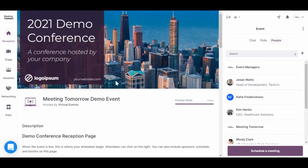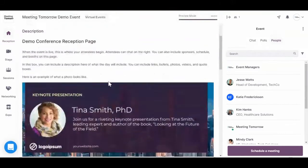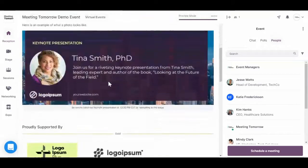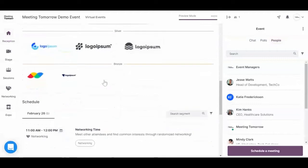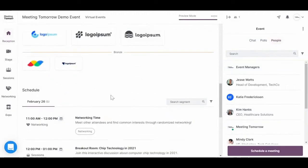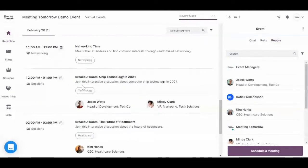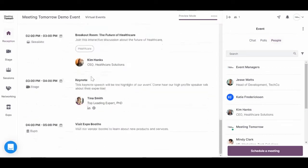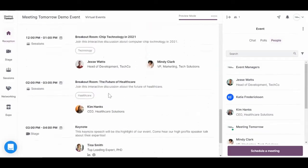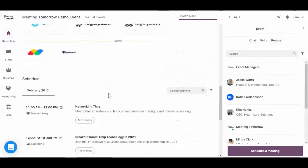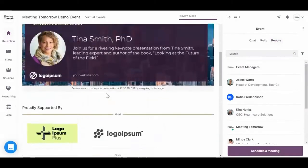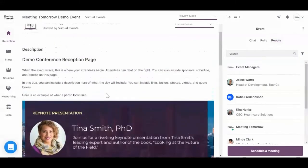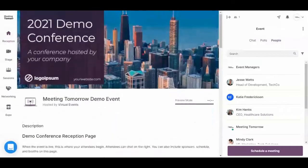Once you're successfully in the event on event day, you'll land here on the reception page. As you can see, all the info is here just like it was on the registration page. You'll see sponsors, your schedule, different speakers, and other basic details about your event.